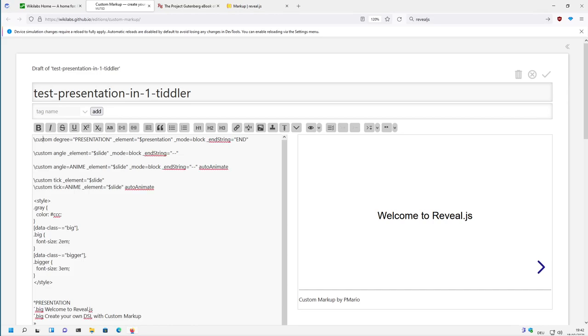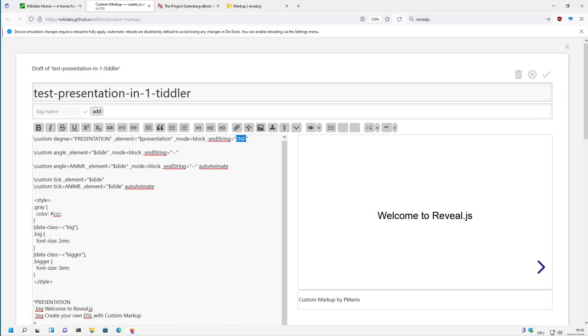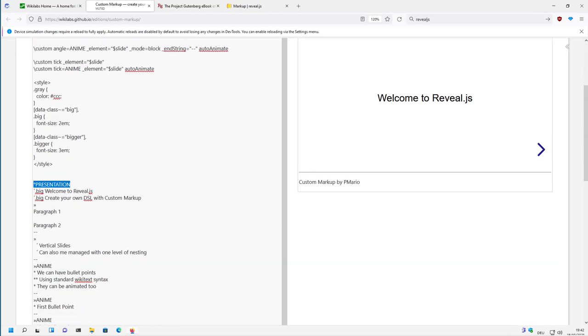So the first definition here is the degree glyph, and then there is the presentation, so the start of the presentation and the end string is 'end'.